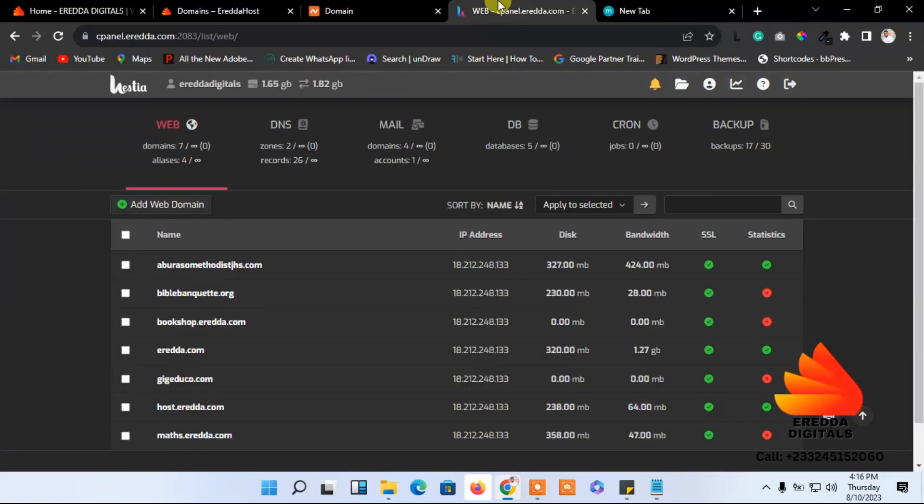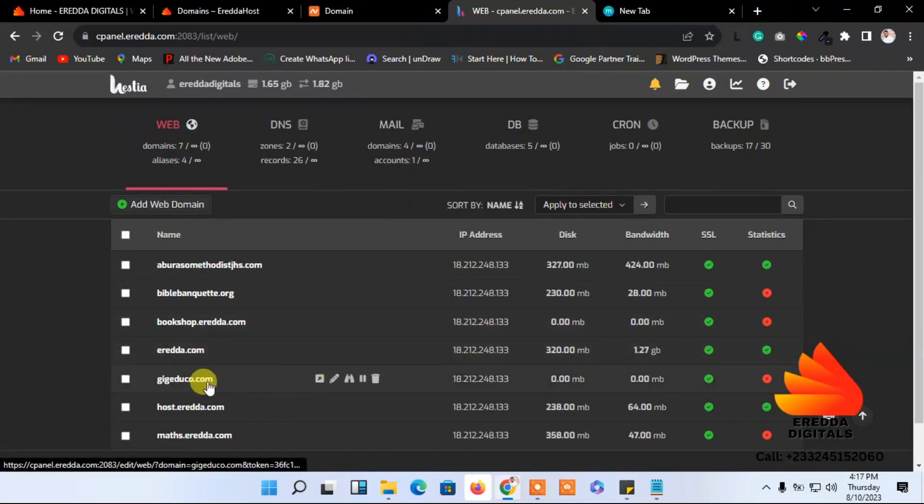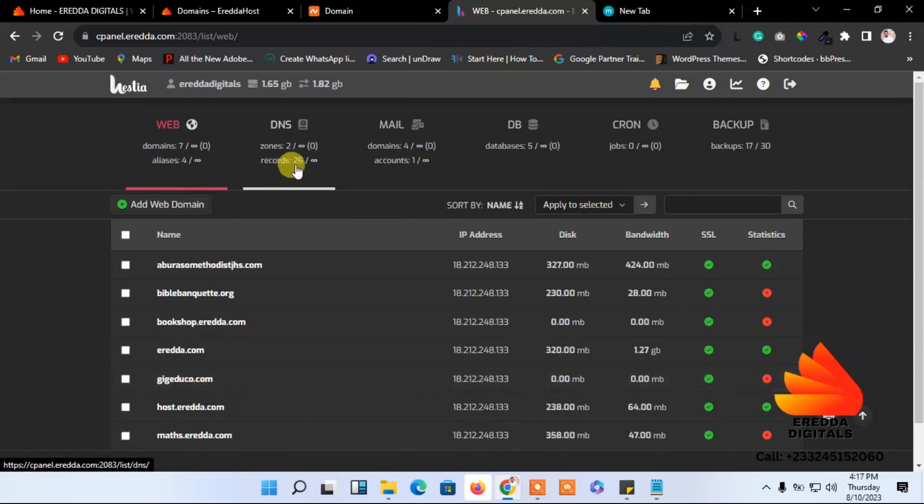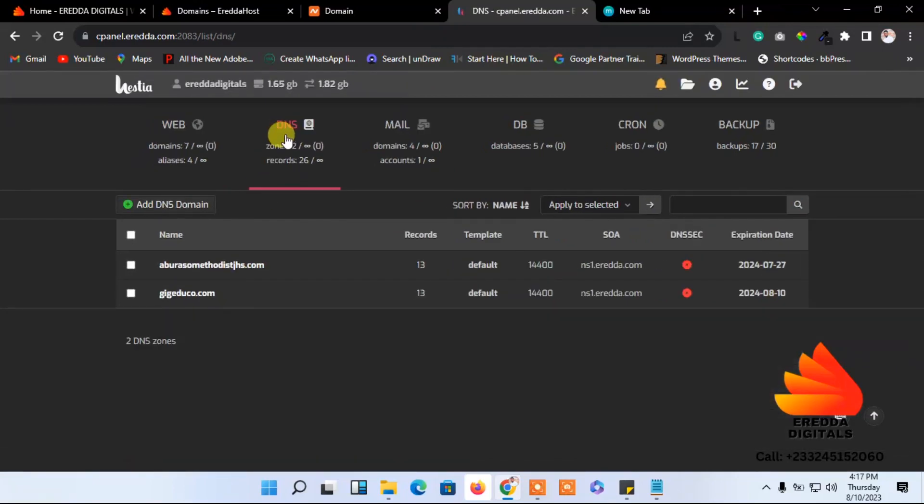Let's go to our Hestia dashboard. This is the domain I want to create a subdomain for. First, let's go to DNS.